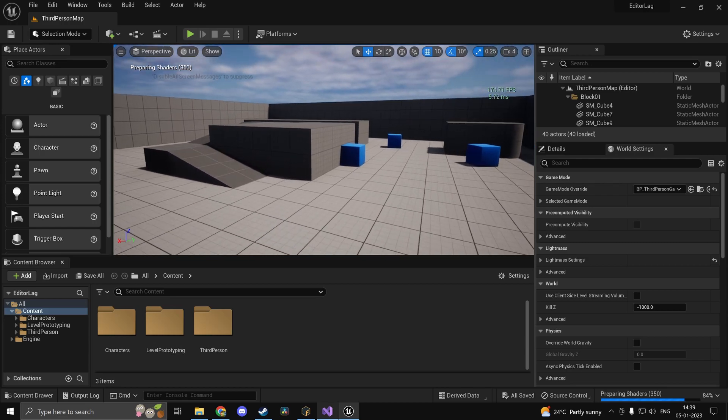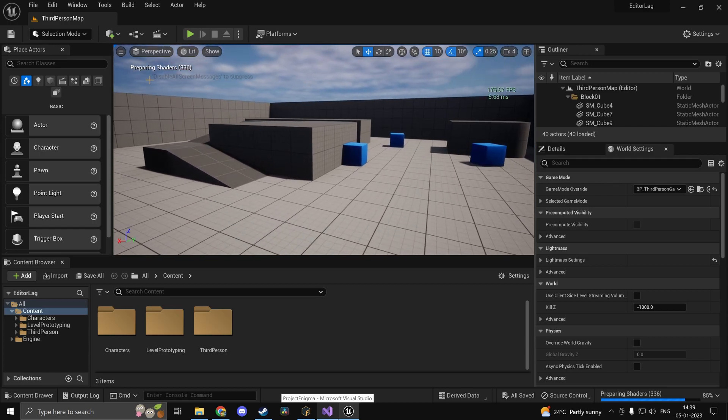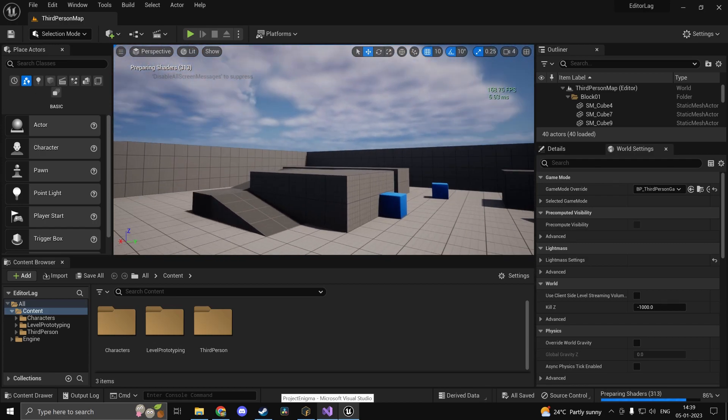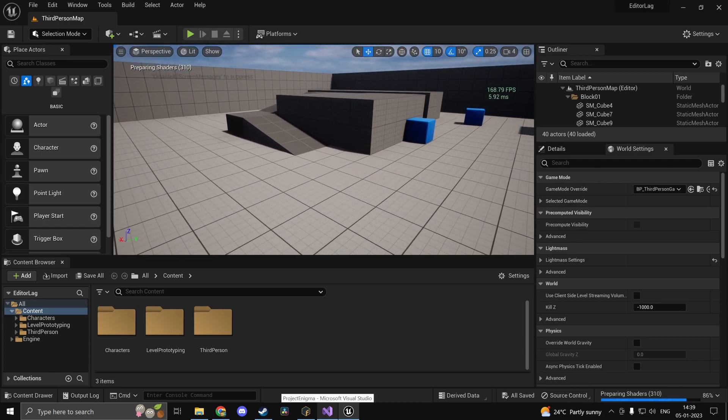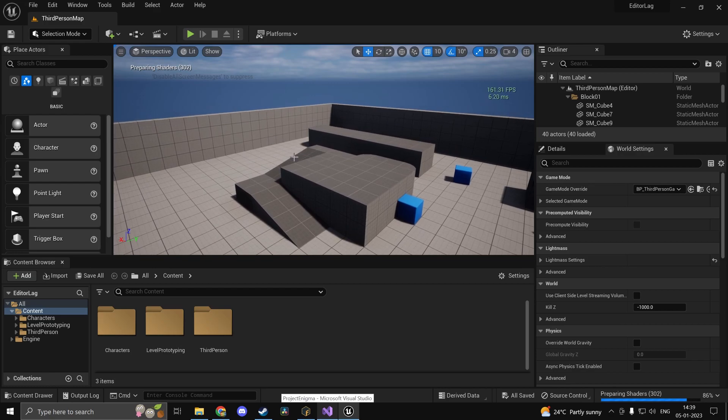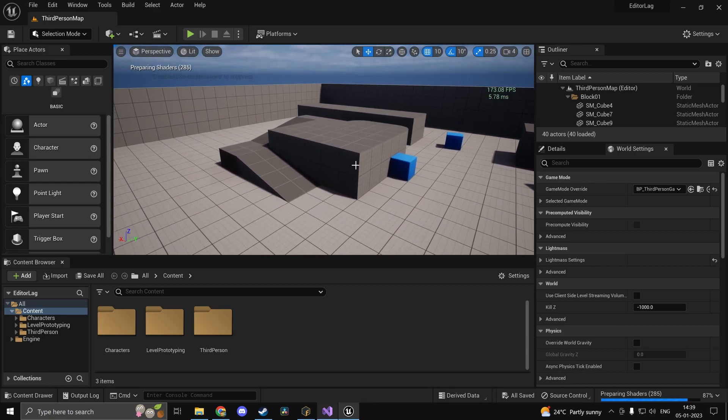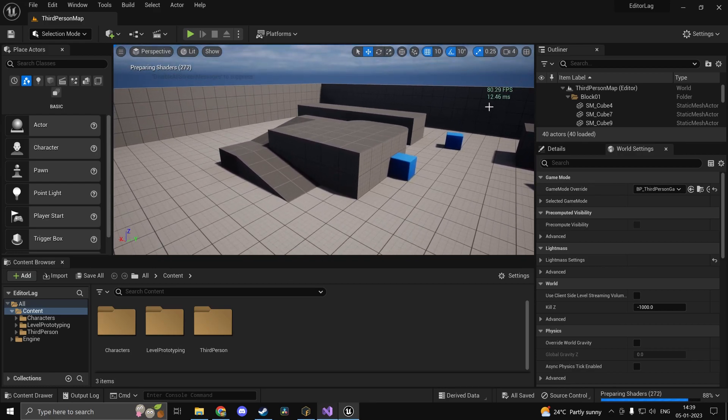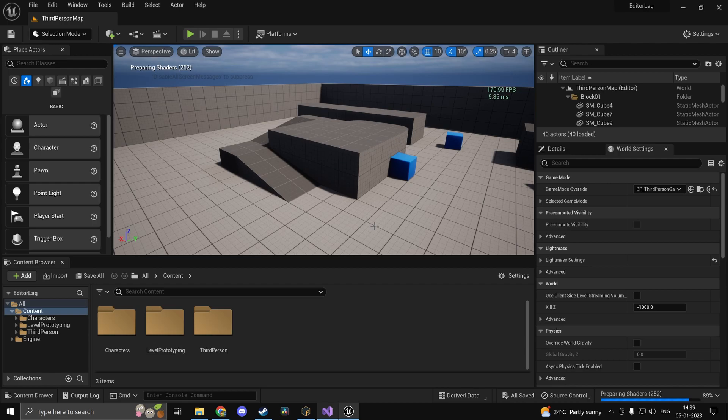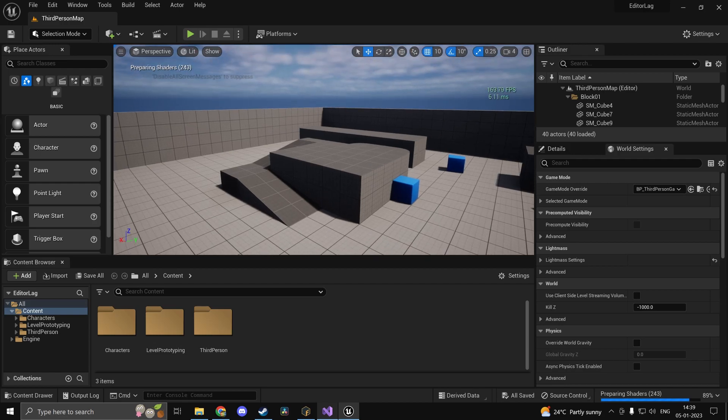Without any of those changes I was getting anywhere around 150 frames a second. Now in just a moment we should be getting a lot more than that.